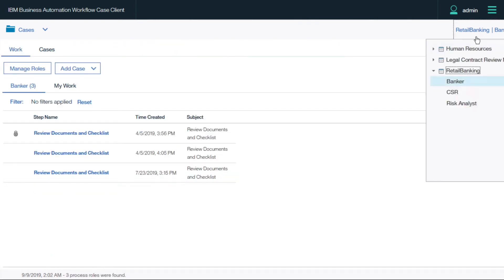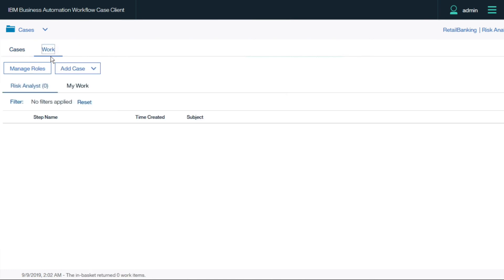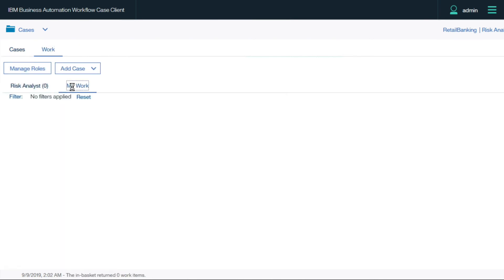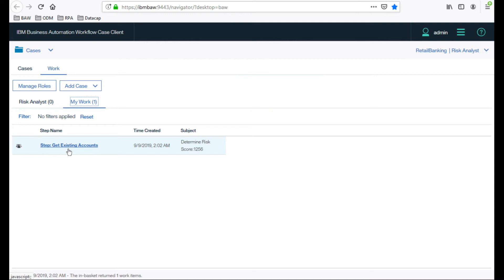Now let's become a risk analyst and take a look at the resulting activity we are assigned. The automated decision was made, and this customer requires a manual risk assessment.